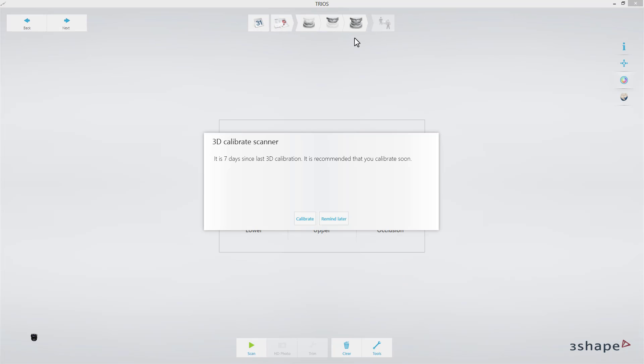There are two ways of initiating calibration, from this message or in the Settings page. Although it is possible to dismiss it, it is not recommended to ignore these warnings.